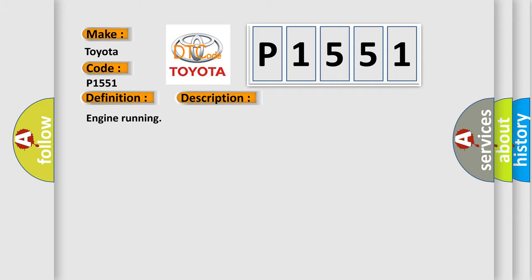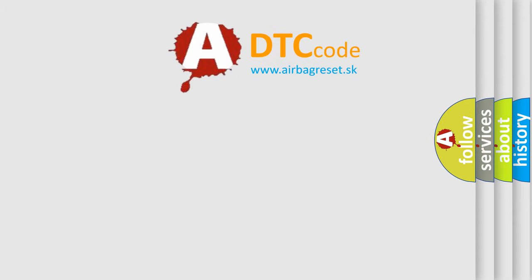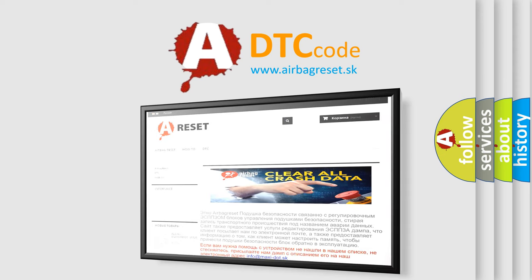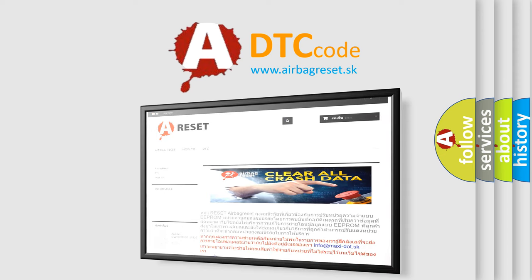The Airbag Reset Website aims to provide information in 52 languages. Thank you for your attention and stay tuned for the next video.